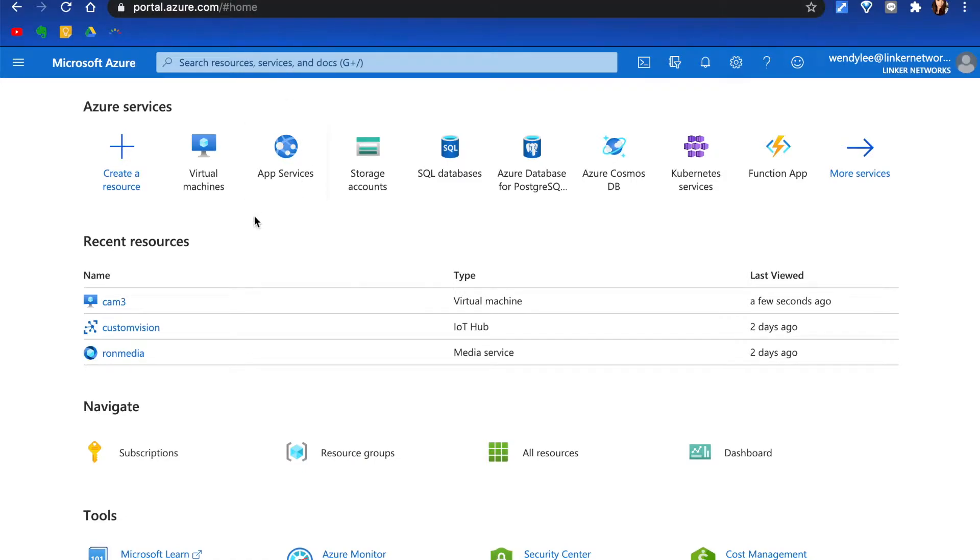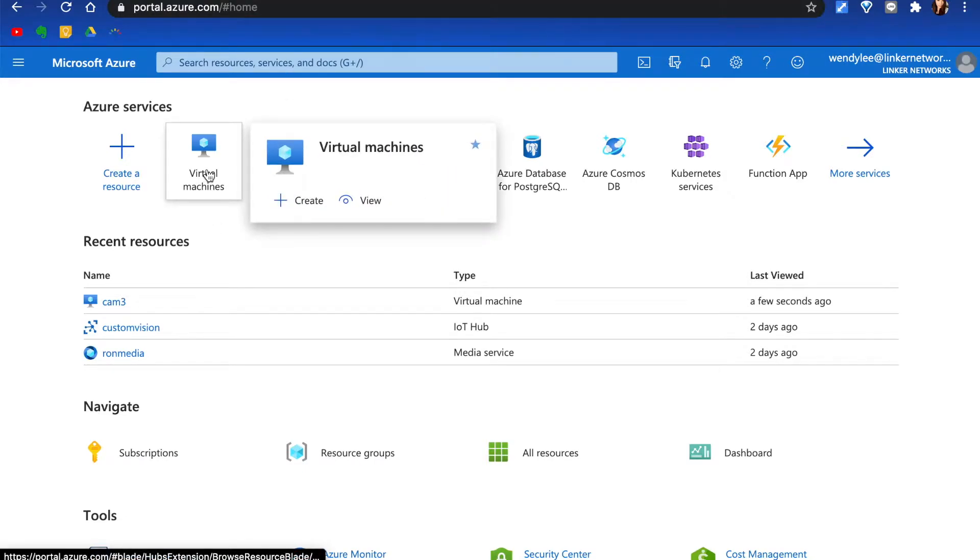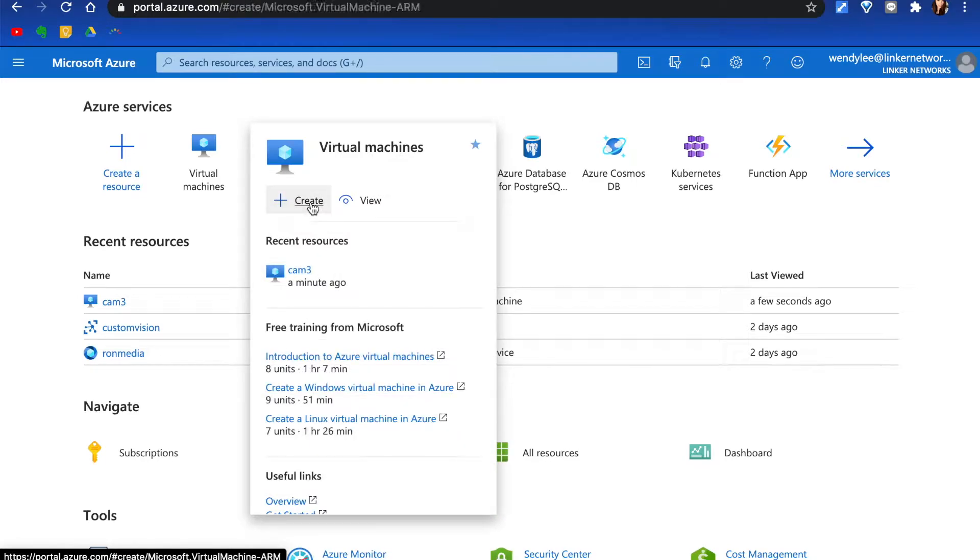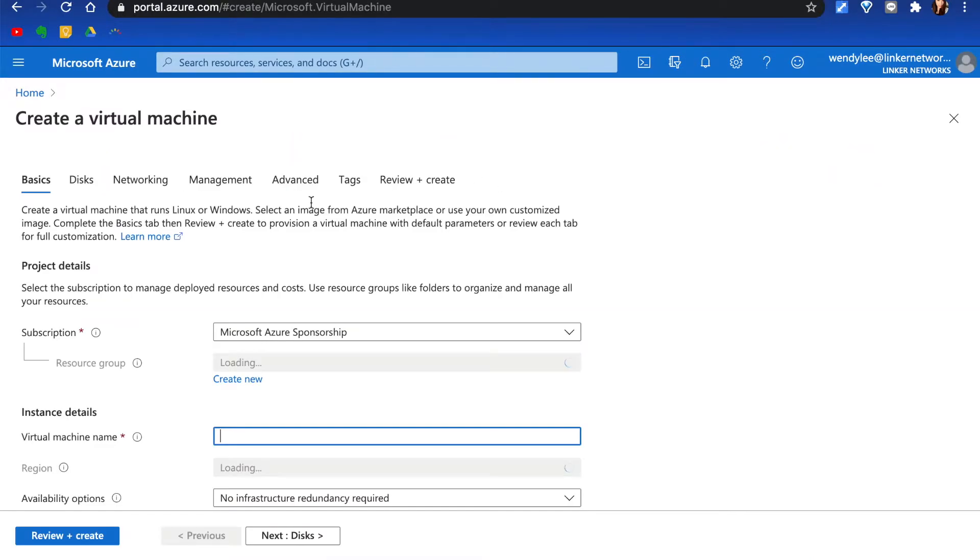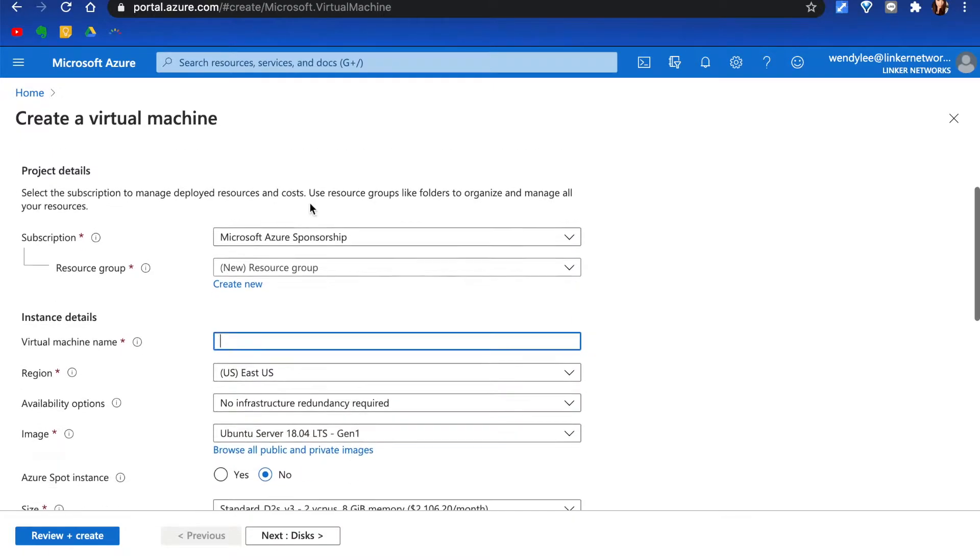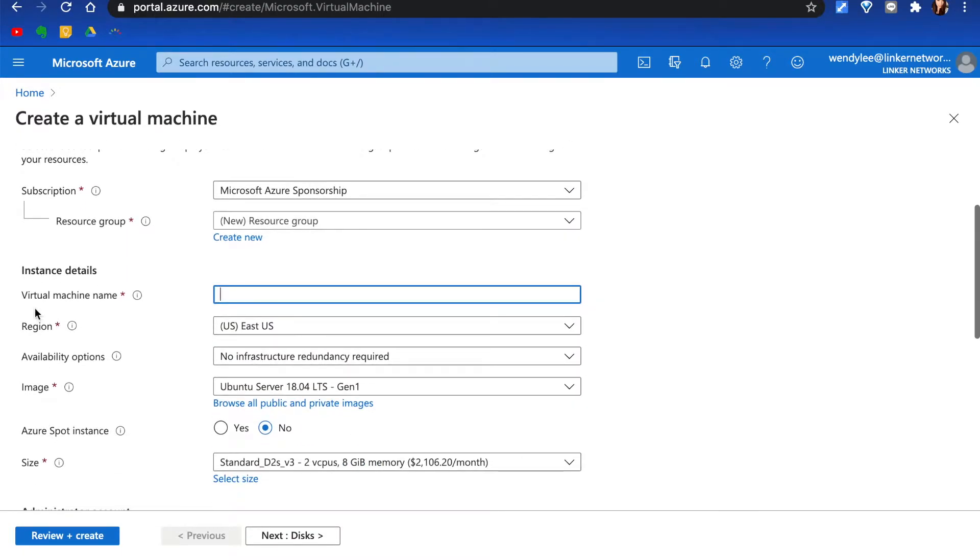Go to Virtual Machines. Hit Create. Put down your virtual machine name.